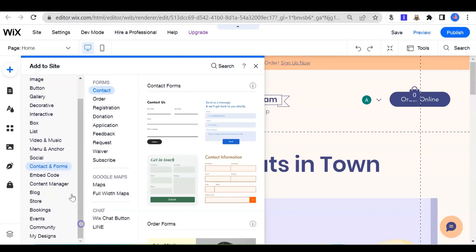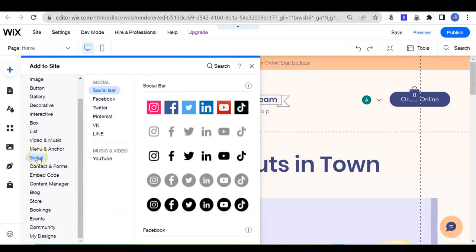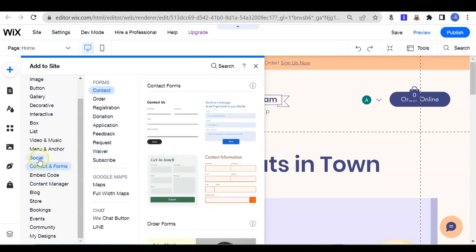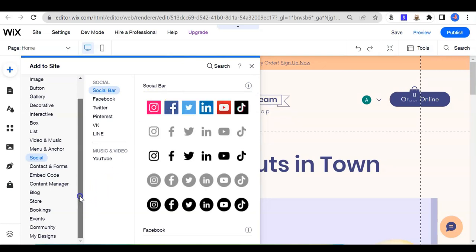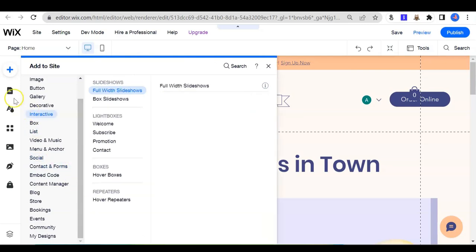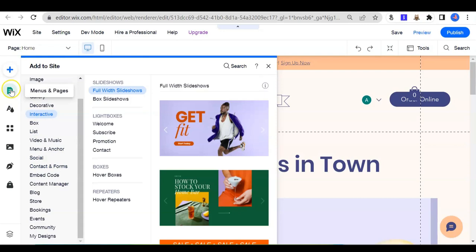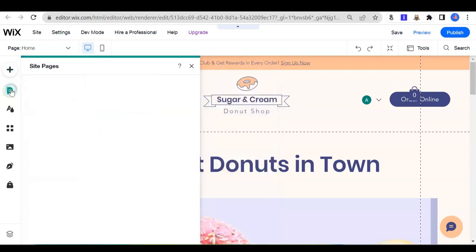Another very important thing I recommend you add is the social bar, where you can show visitors your Instagram link or Facebook. Let them click and go into your Facebook, Instagram, or any other social media platform.